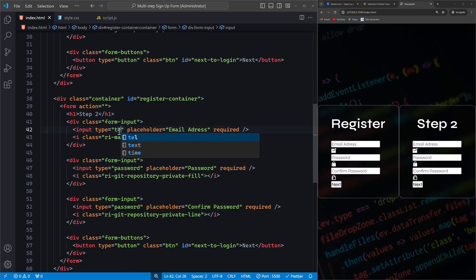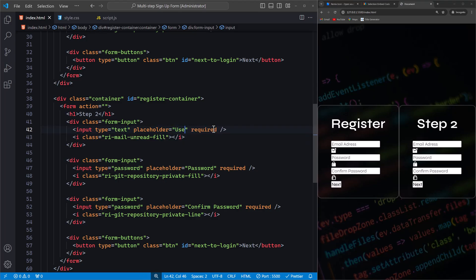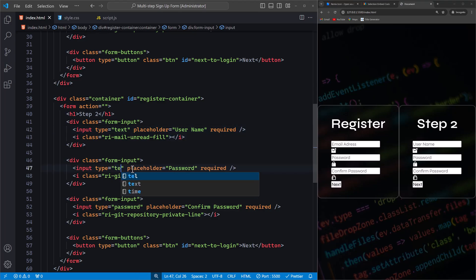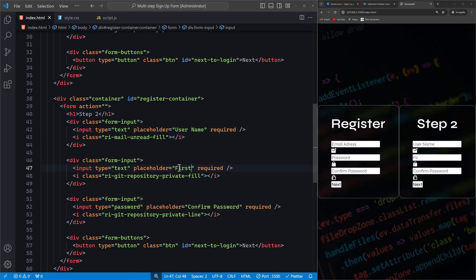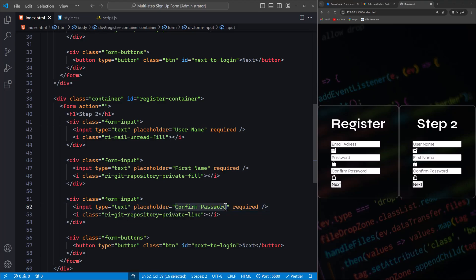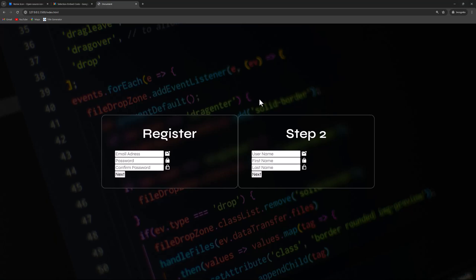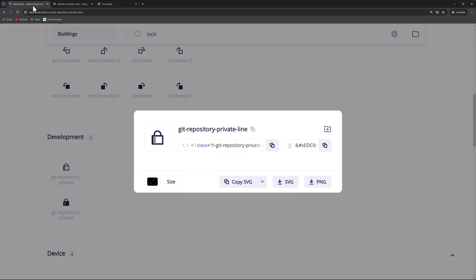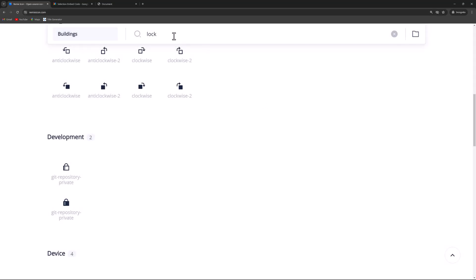Change the input type to text and update the placeholder to Username. Go ahead and modify the other input fields as shown. Next, we'll update the icons. We've already been through this process, so just follow along.